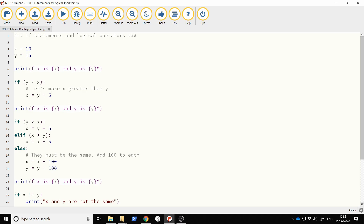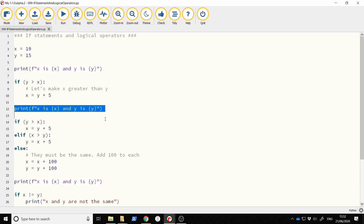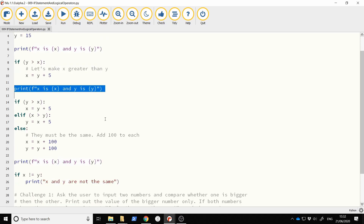So if y is greater than x, I'm going to put x equal to y plus five. Then I'm going to print out the values of x and y, and we'll hopefully see that x is now changed.